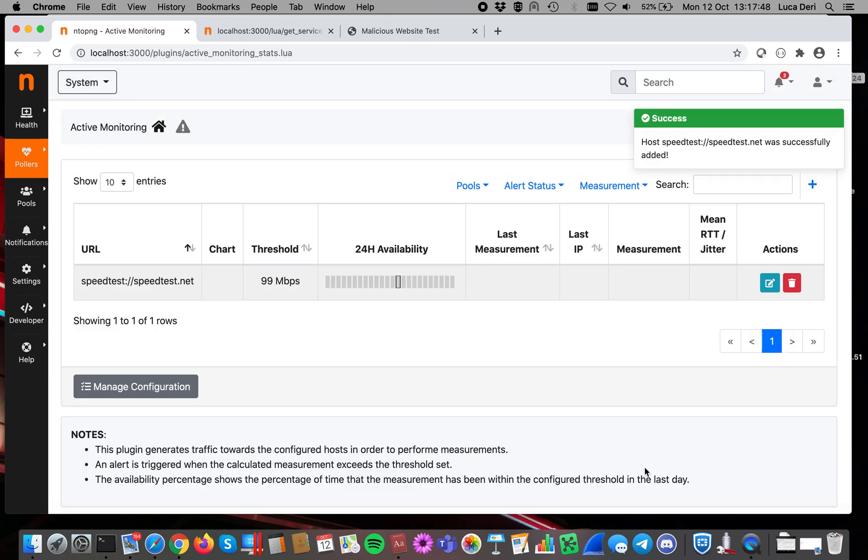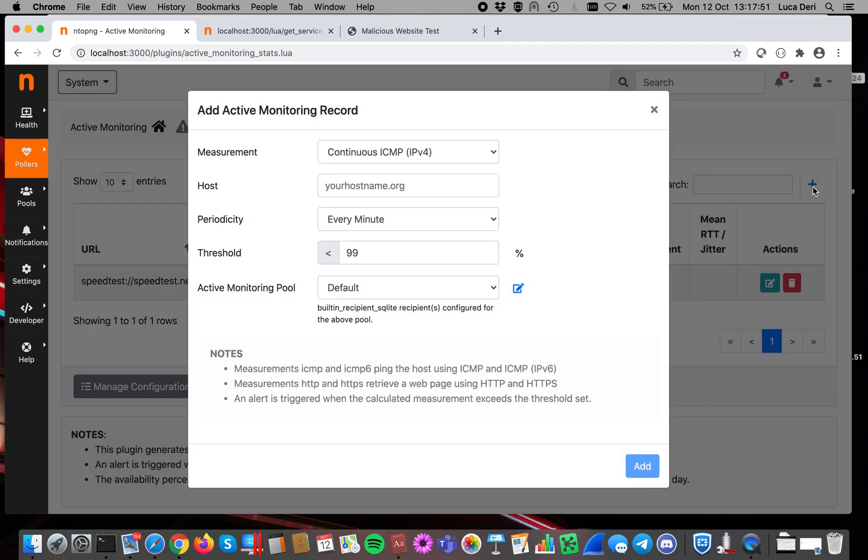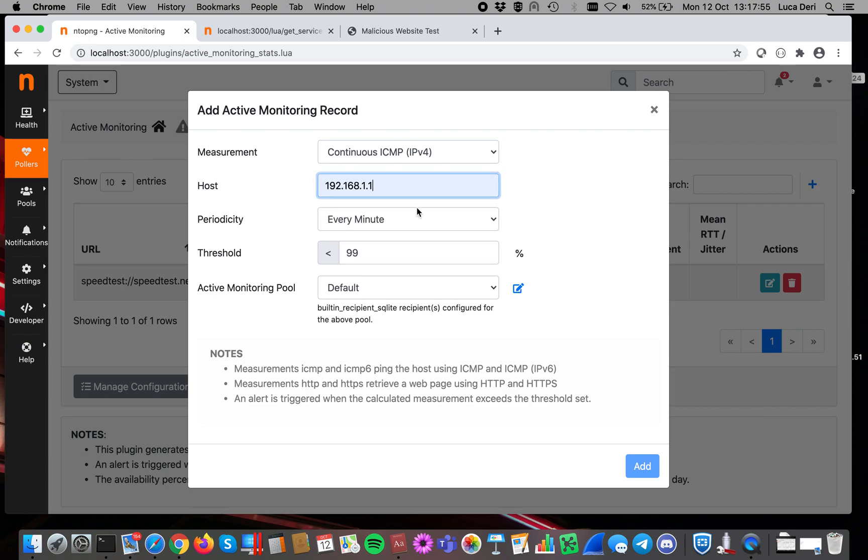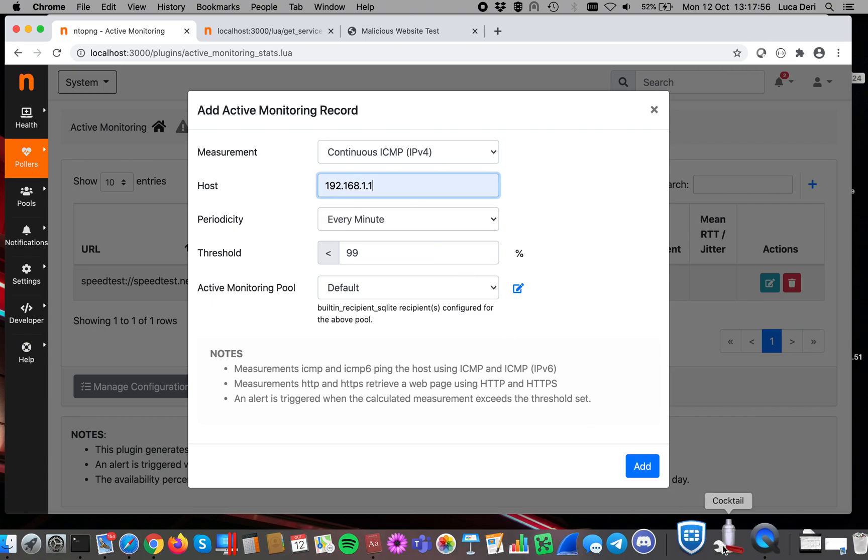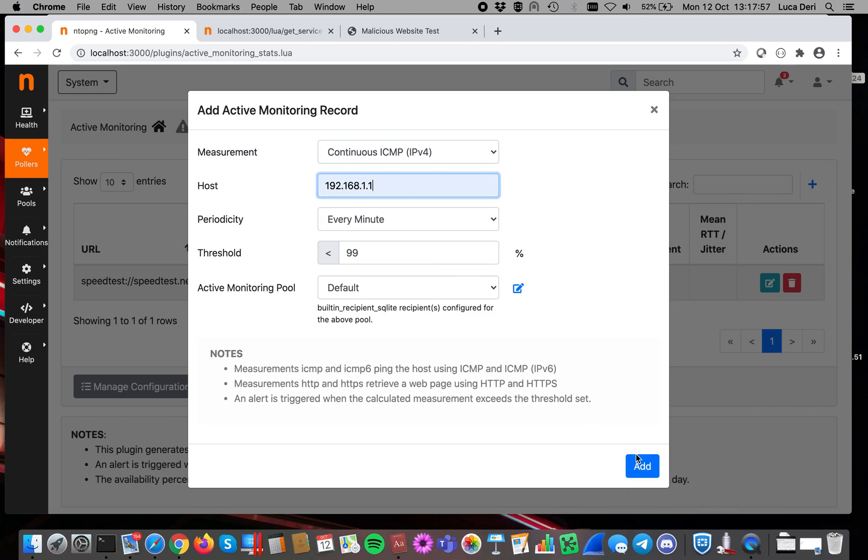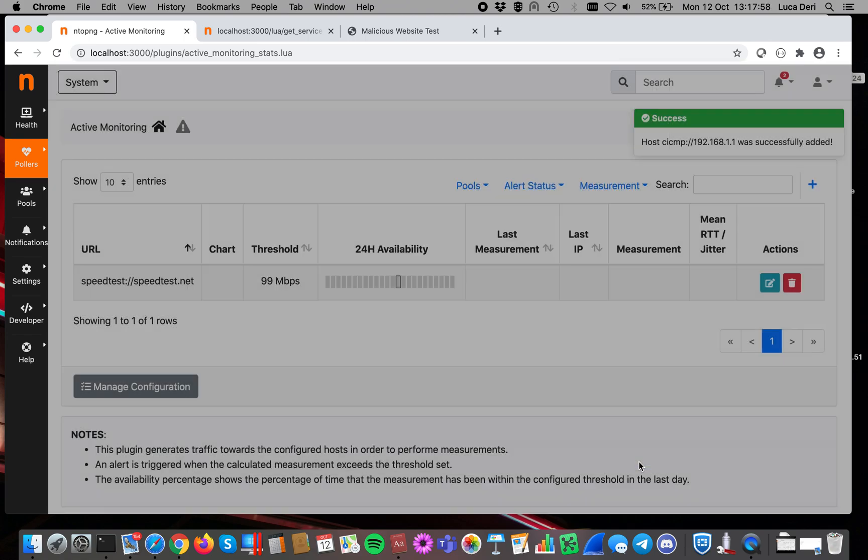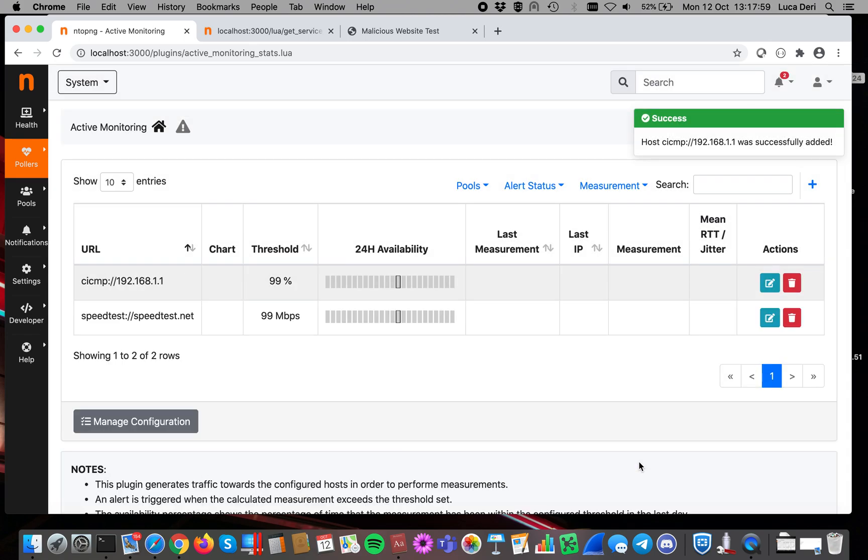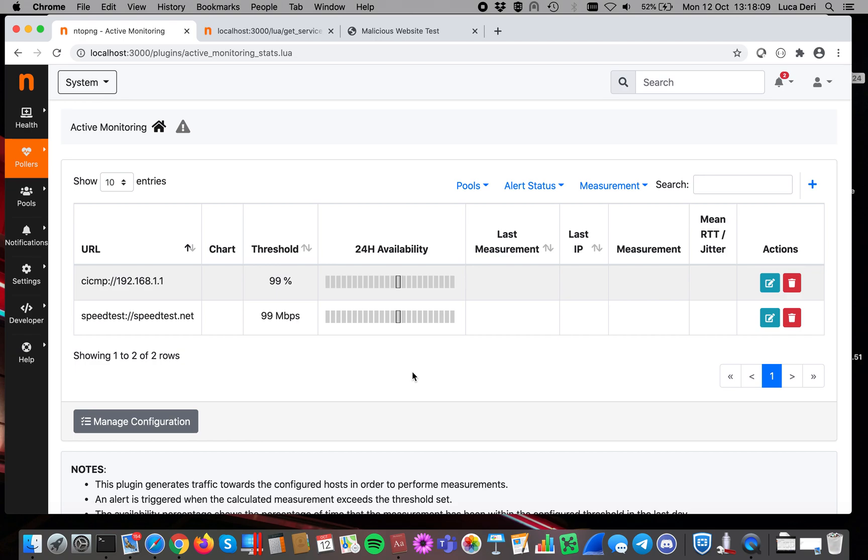Let's now click on Add. This is a speed test. Let's now add another test. I'm going to ping my gateway, this is this one, and so on. In this case, ntopng is monitoring those devices, and it is checking whether the expected quality exceeds or not the threshold we have in mind.